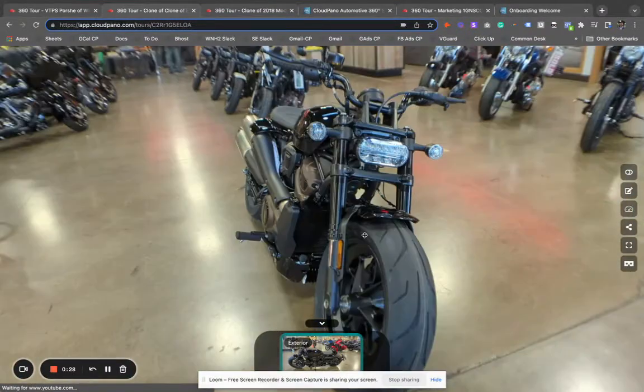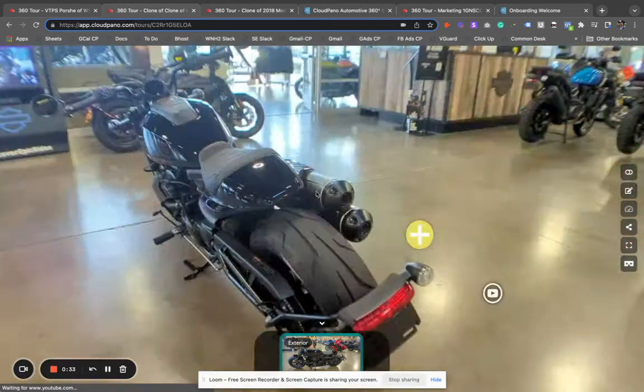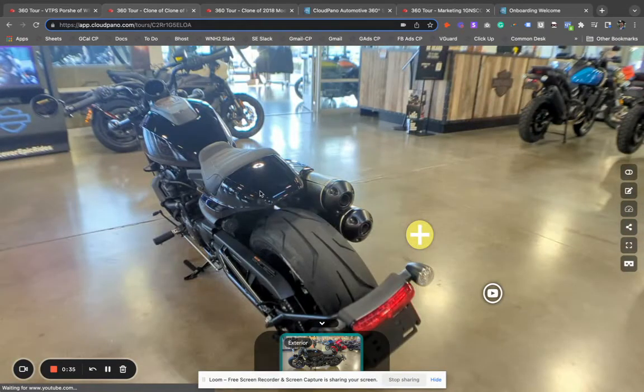They want to change the angle, get a different angle of this motorcycle — they can do that, and it's easy to do on the Cloud Pano Automotive app.